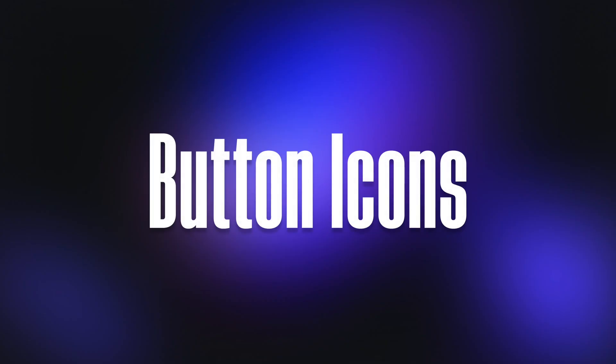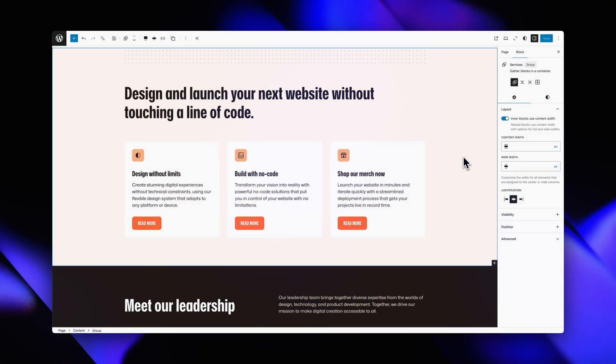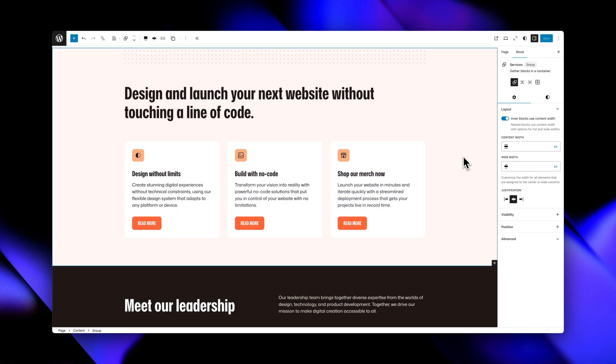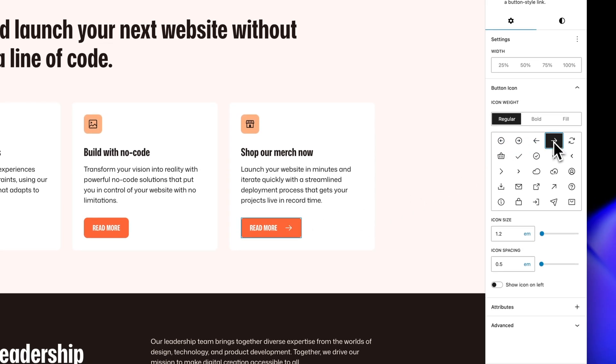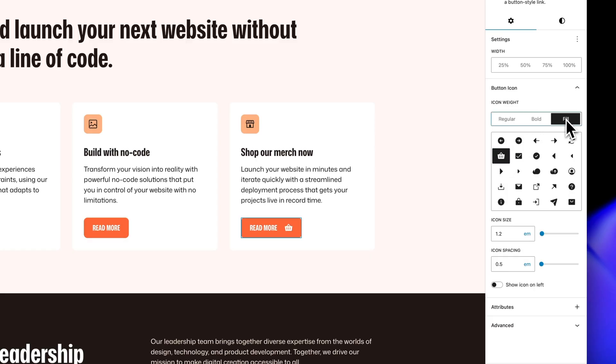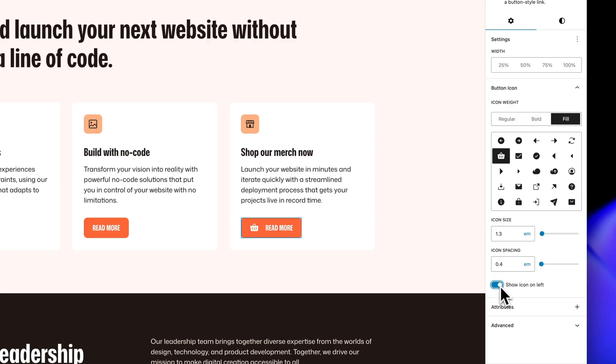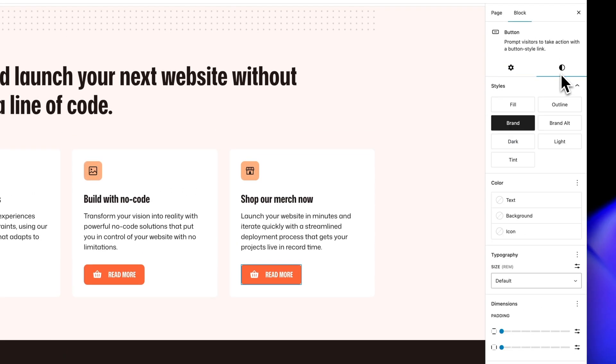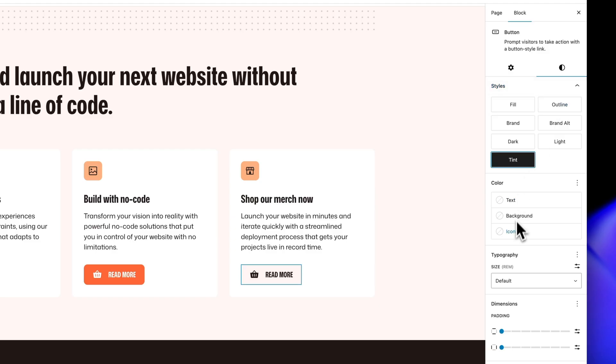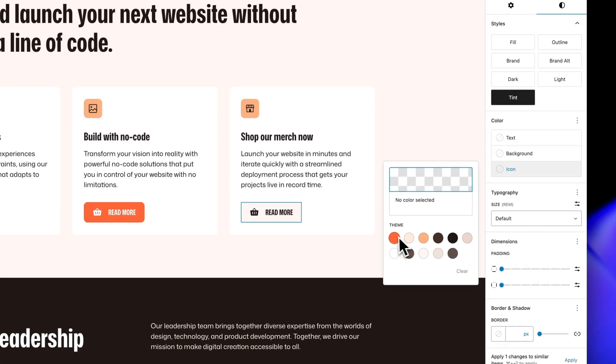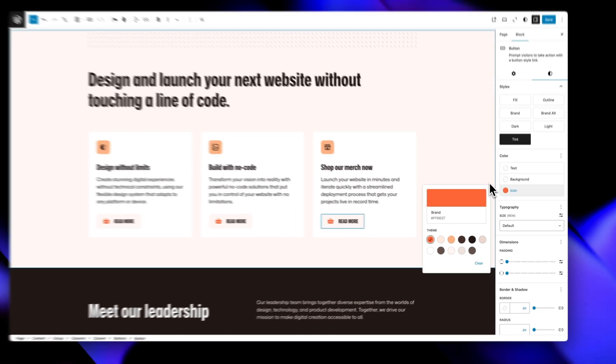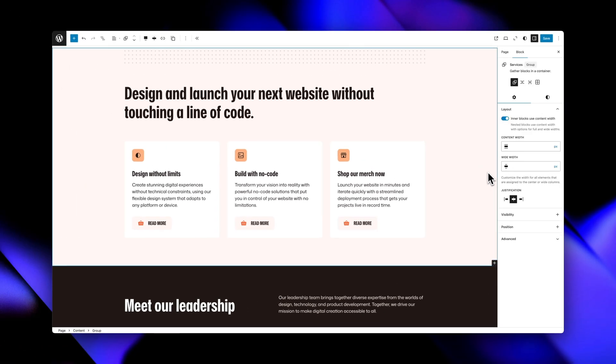Button icons gives you a curated library of commonly used icons that you can add to any button block with just a click. The icon picker displays all available icons in a clean grid where you can choose between regular, bold, or filled styles to match your design aesthetic. Once you've selected an icon, you can customize its size, adjust the spacing between the icon and text, choose whether it appears on the left or right side of your button text, and even set a custom color that's independent of the button's text color. On top of that, the whole system is lightweight since it only loads the assets for icons you're actually using.